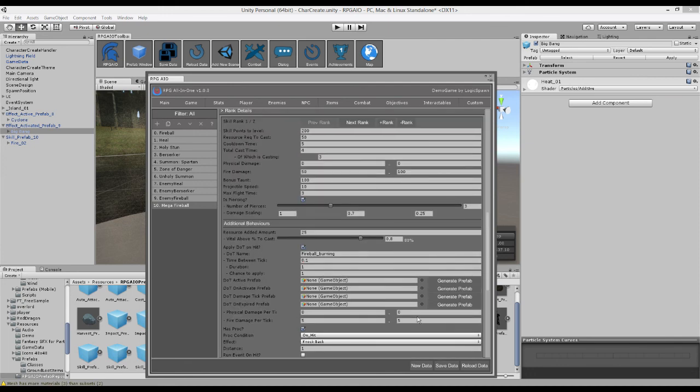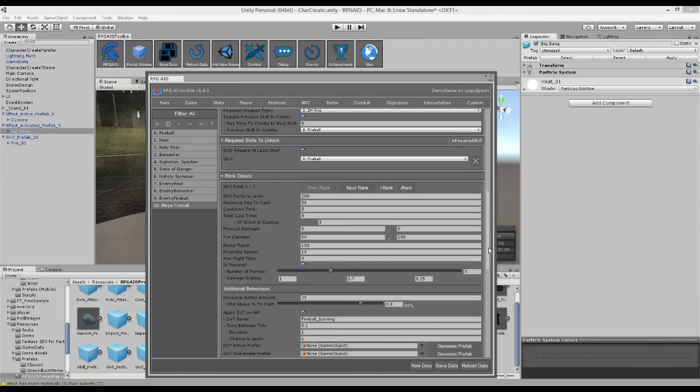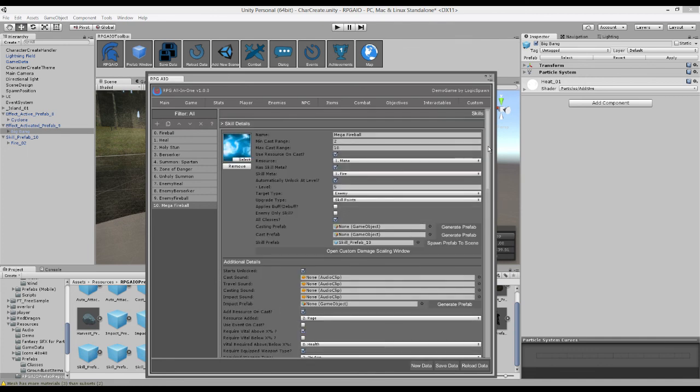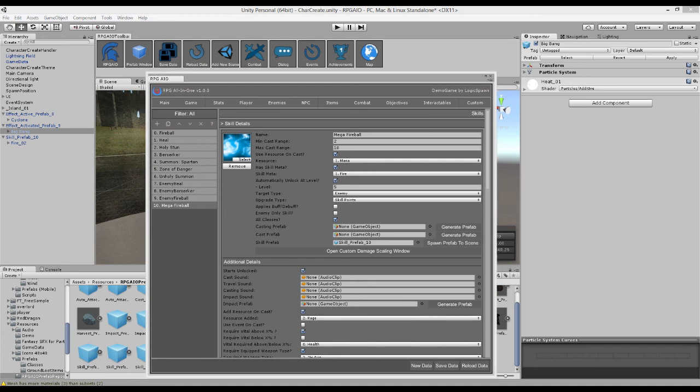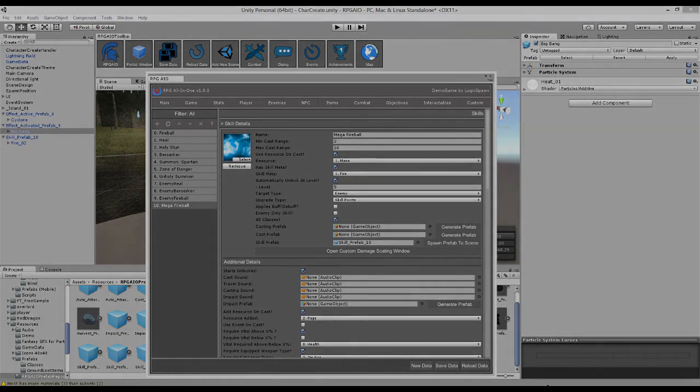So that's how you set up skills, in particular, a projectile skill. We'll cover the other skills and their unique qualities in another video. If you'd like more information on RPG All-in-One, check out the tutorials and other videos in the playlist linked below. And have a wonderful day.